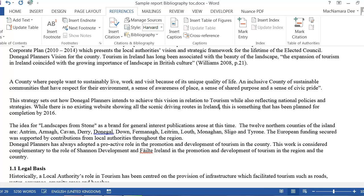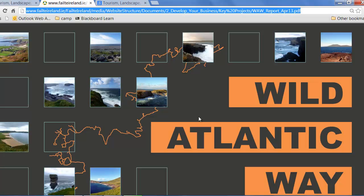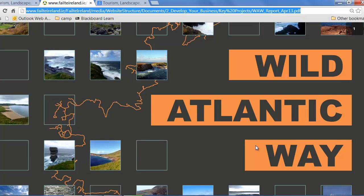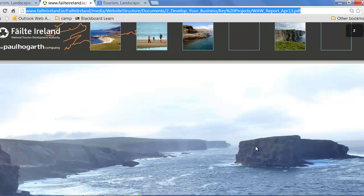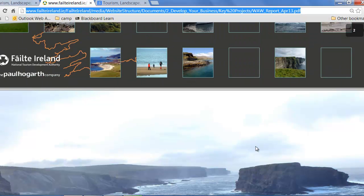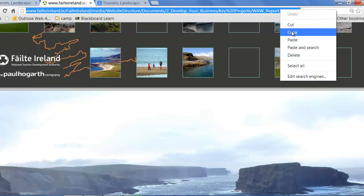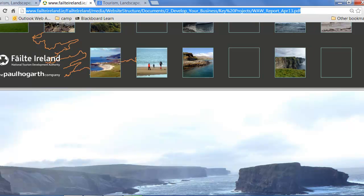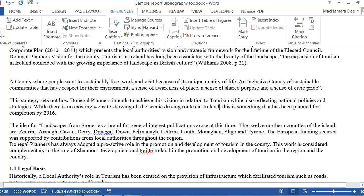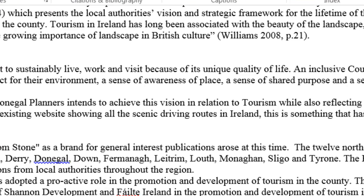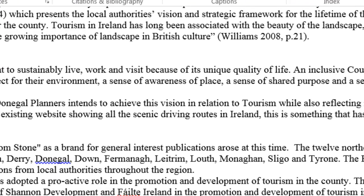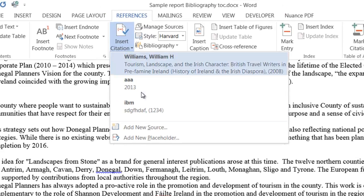This came from a Fáilte Ireland publication that was available on the web. They tell us that this fact is true. This is the website that we got it from. I'm just going to copy that. I'm going to go into my document. My cursor is in the right place.